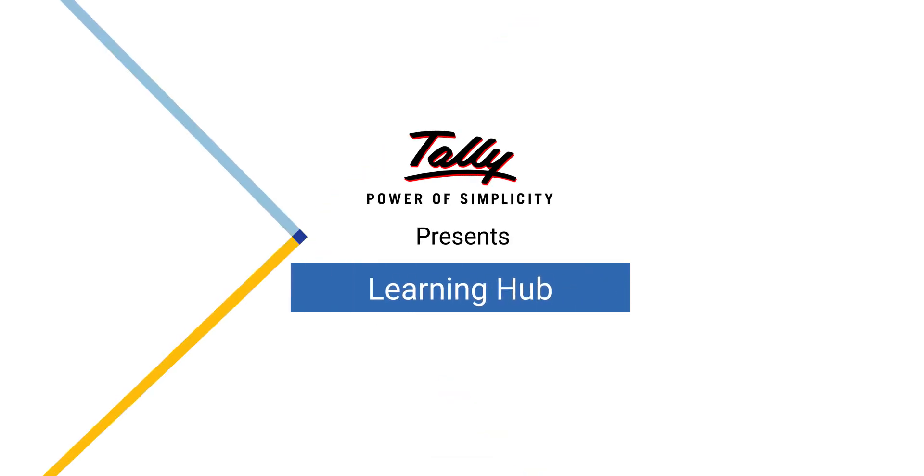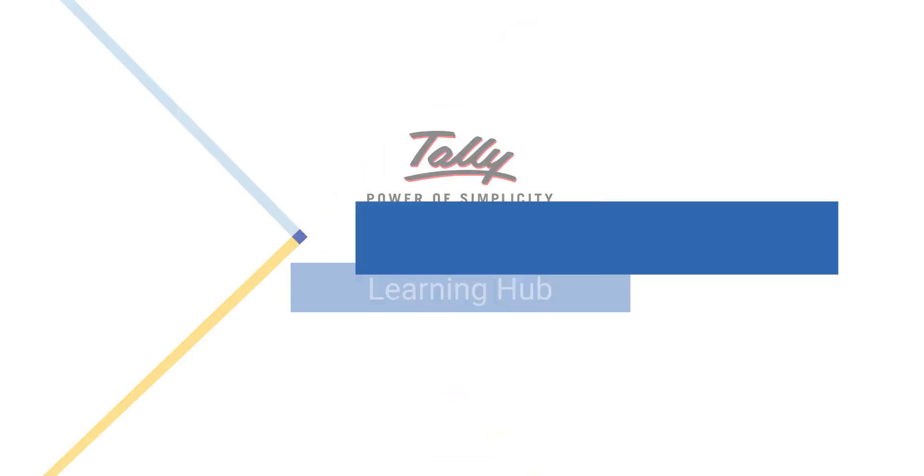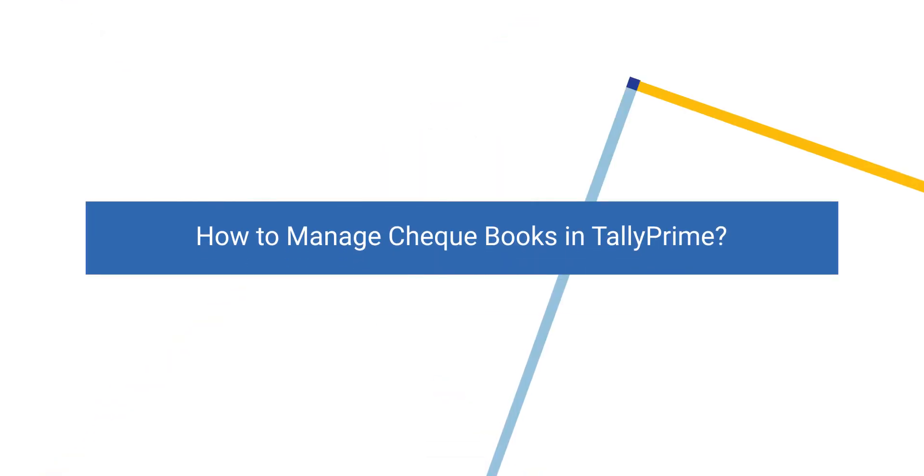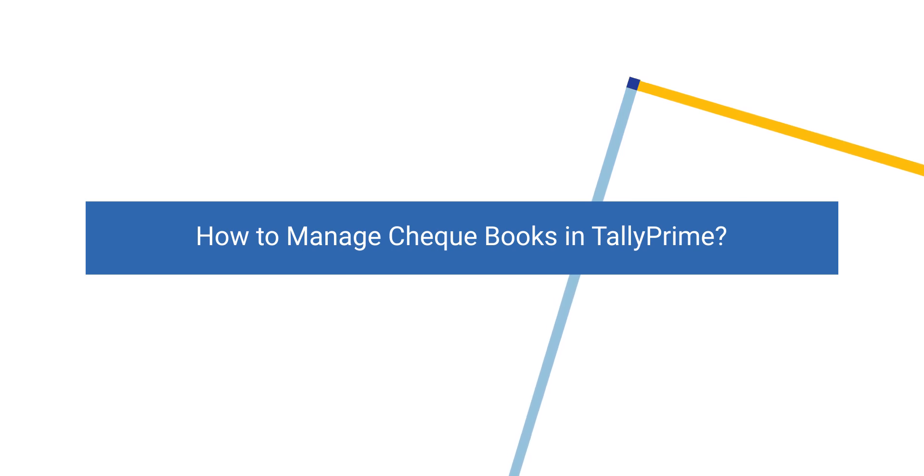Welcome to Tally Learning Hub. In this session, you will learn checkbook management in Tally Prime.